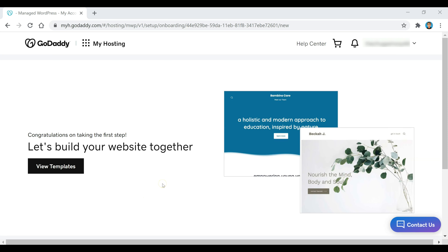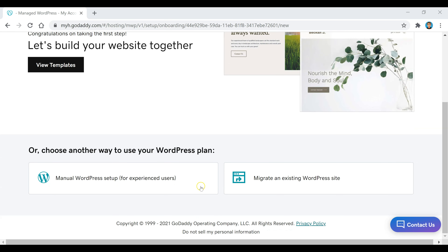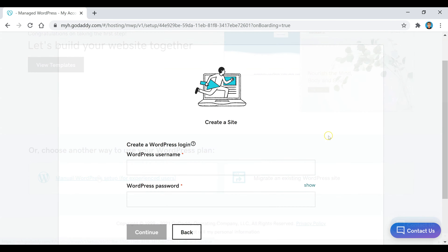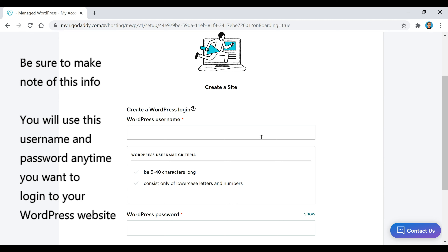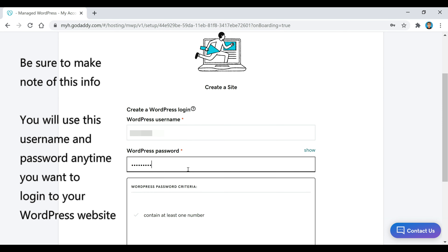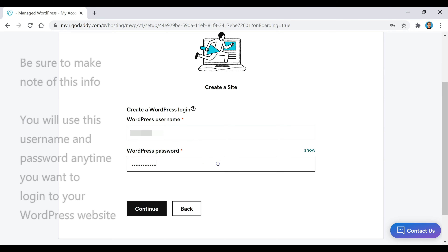Now what we're going to do is scroll down and click on this manual WordPress setup button. This is where we're going to create our WordPress username and password. Make sure you make note of this info — you're going to use this username and password anytime you want to log into your WordPress website. Once you've created that, just click on the continue button.